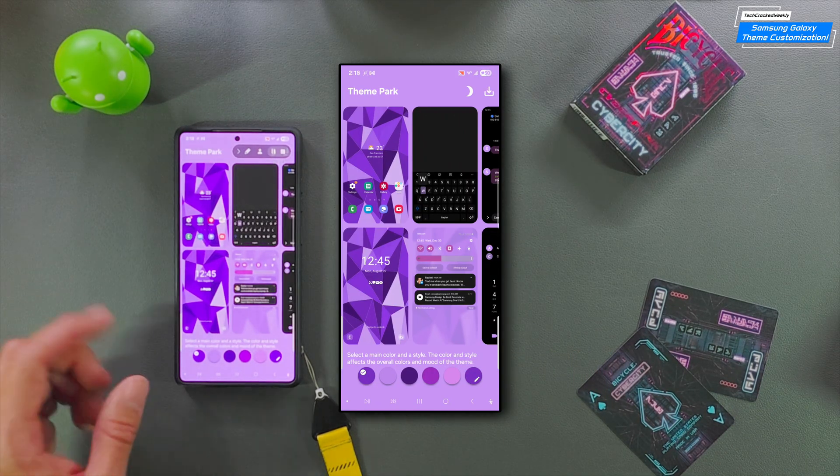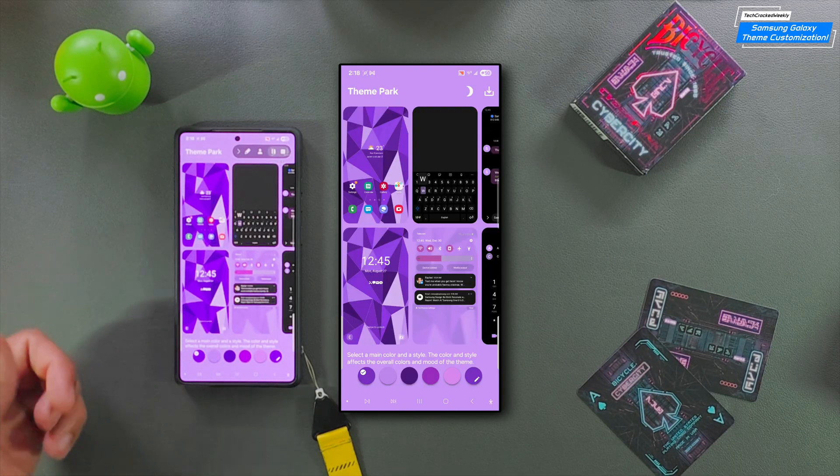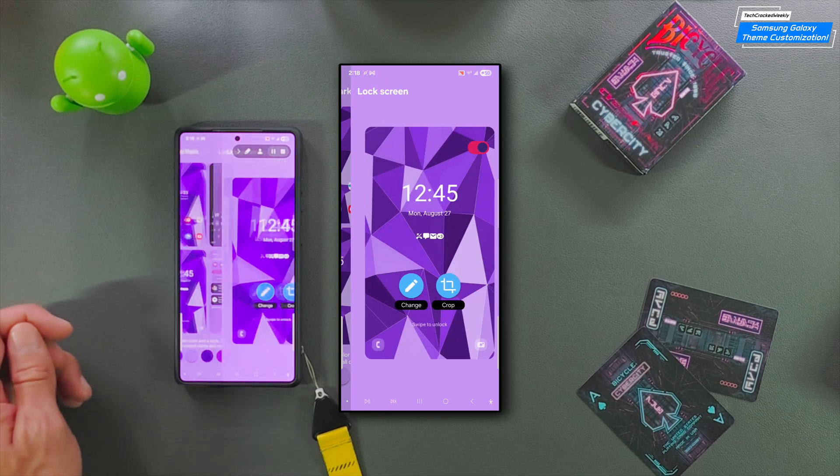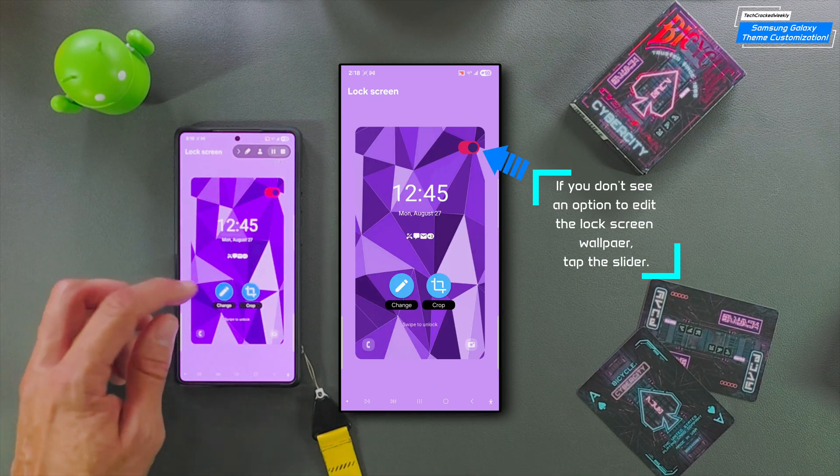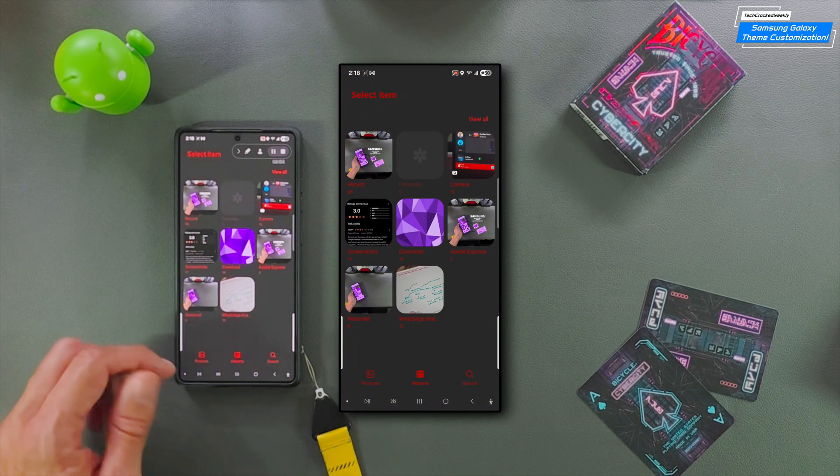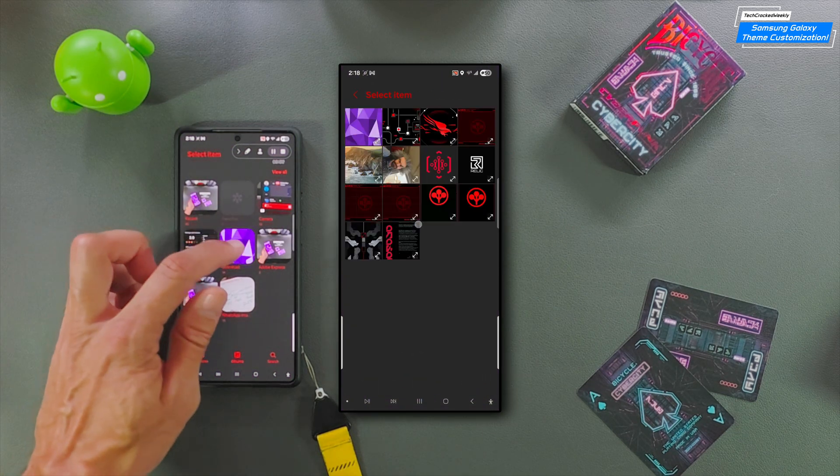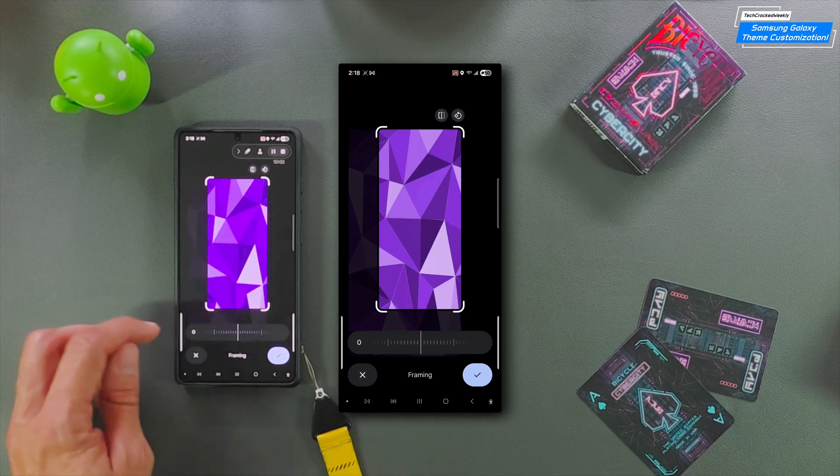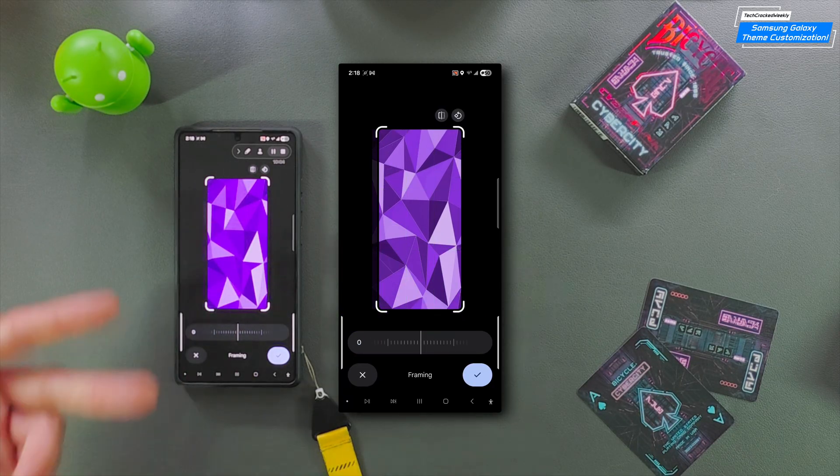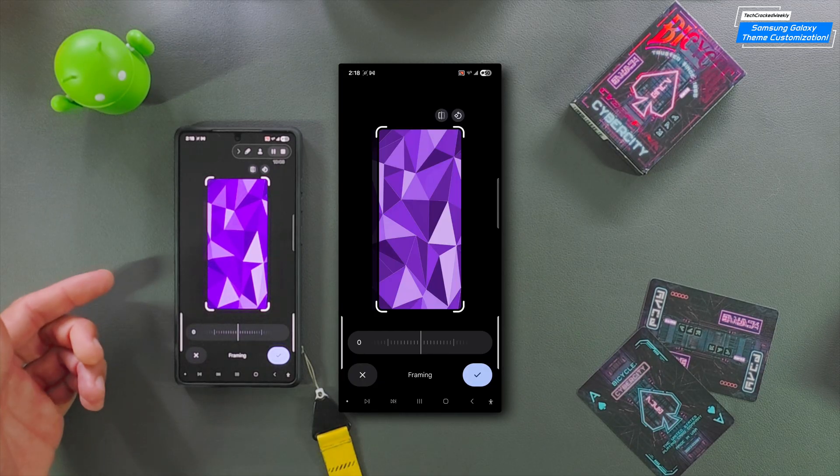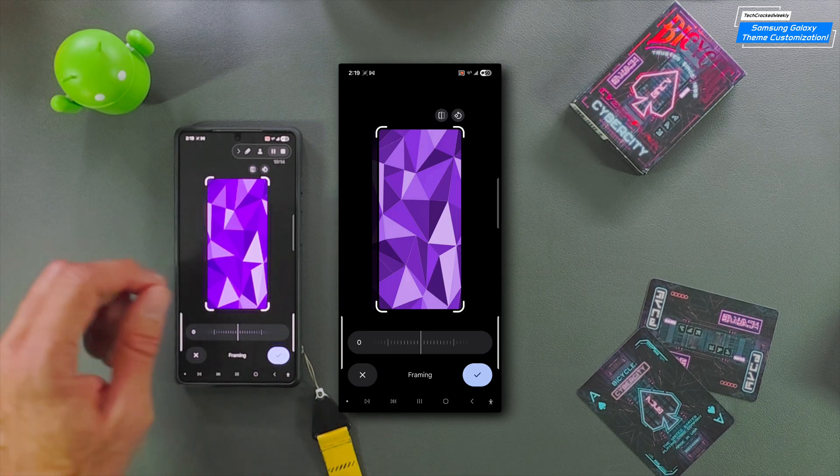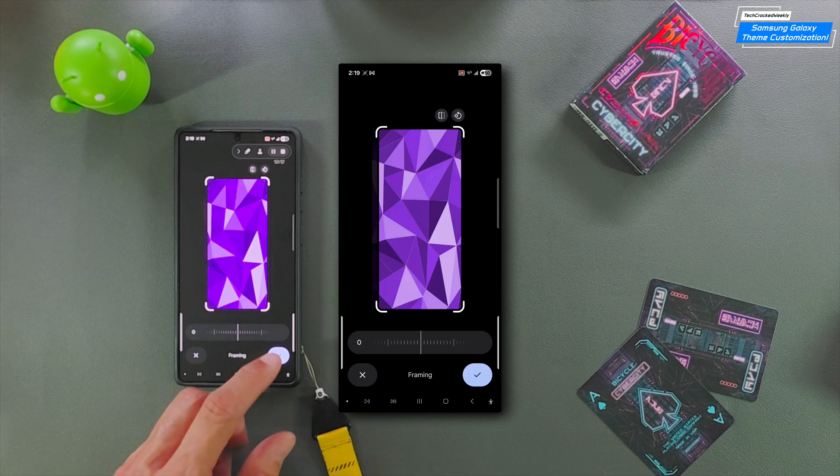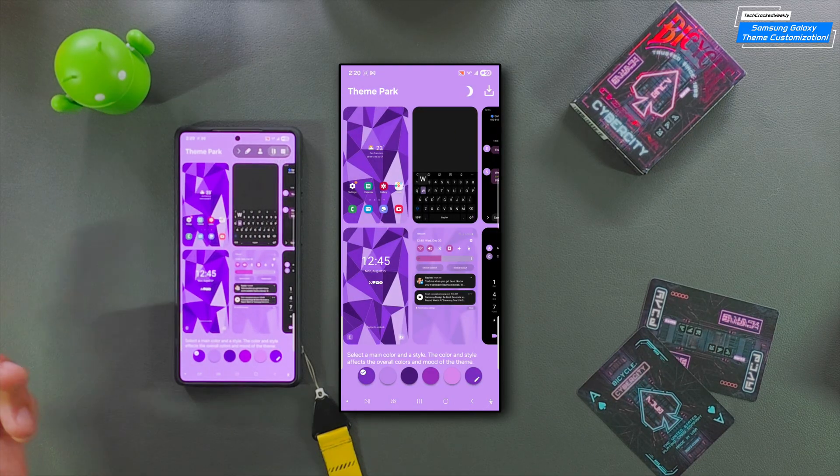Then we're going to frame the wallpaper. This is important so that the wallpaper will fit your device's display. Once you have the frame set up to your liking, we can tap on the check mark and then tap Next. You also don't see an option to edit the lock screen wallpaper. Tap the slider and you can tap on the option to exit the lock screen wallpaper. We could then go to the gallery, look for the location of the wallpaper, tap on it, and then frame it here.